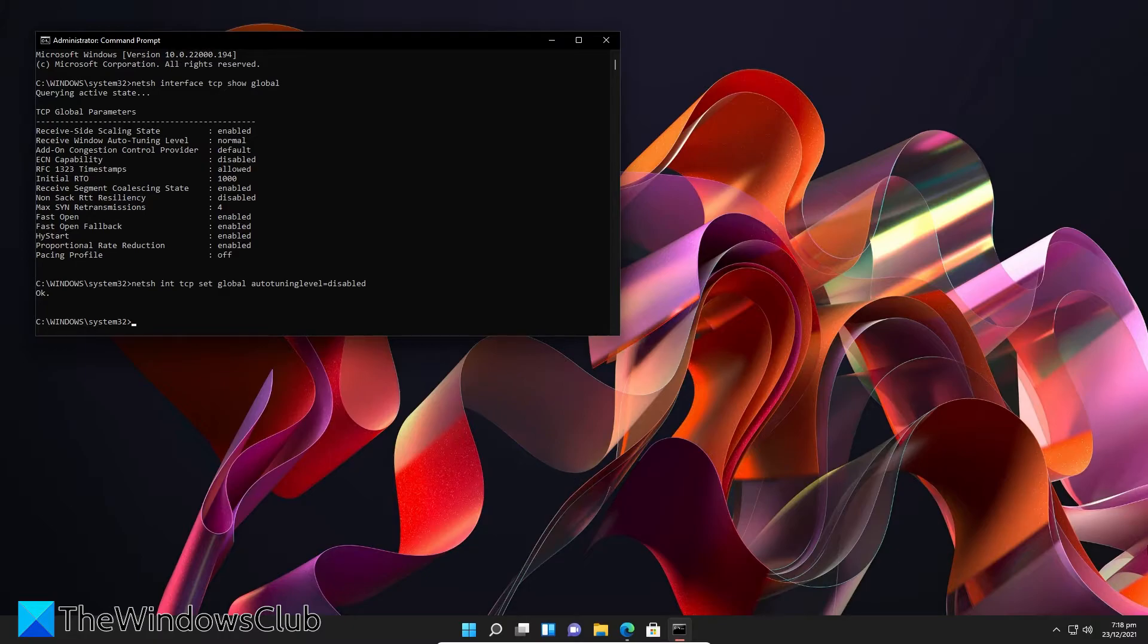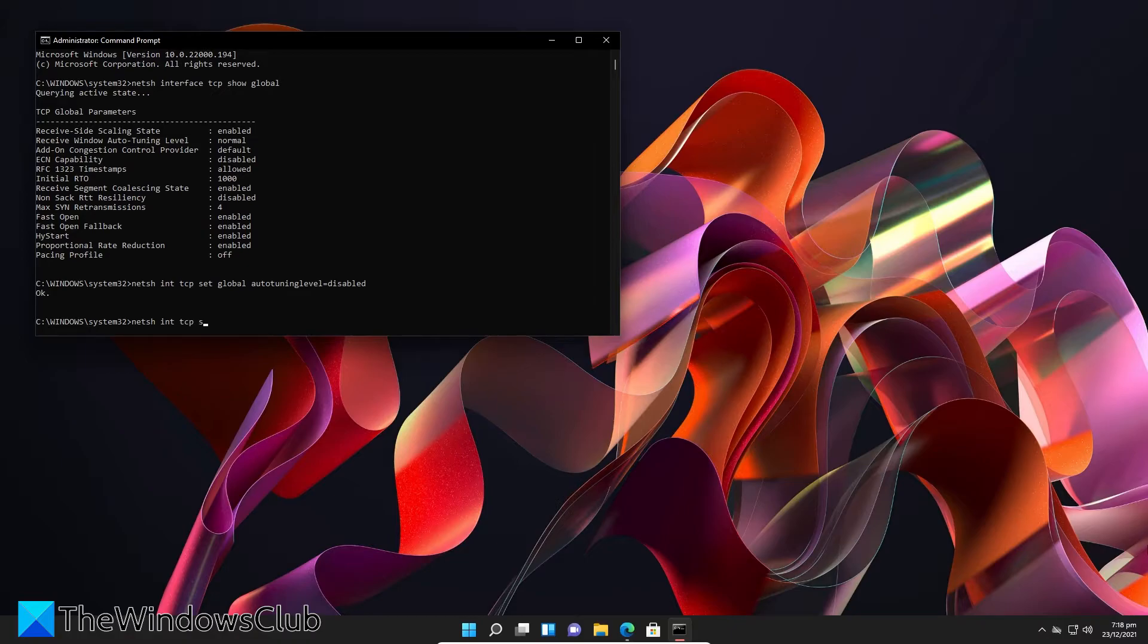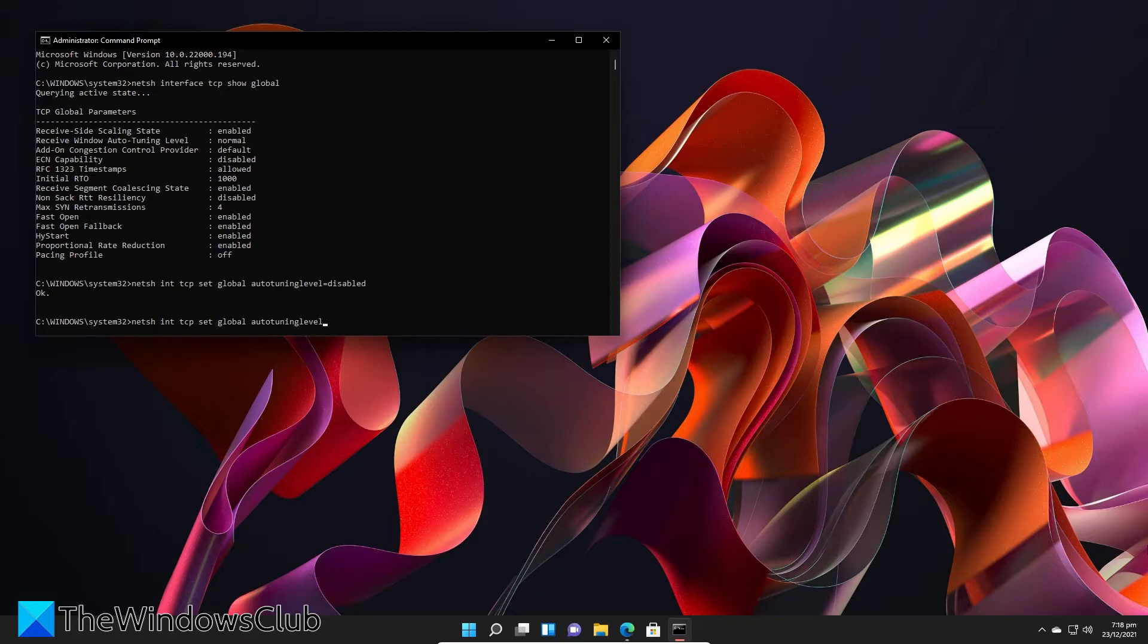If not, then go back to the command prompt as an administrator, type in N-E-T-S-H space I-N-T space T-C-P space Set Global Auto Tuning Level equals Normal and hit enter.